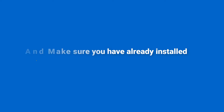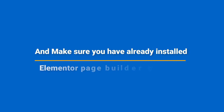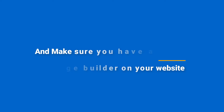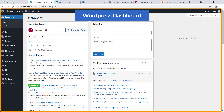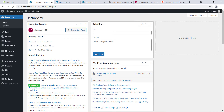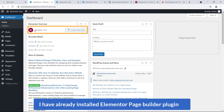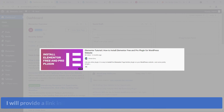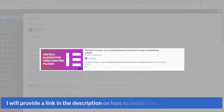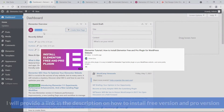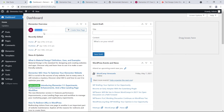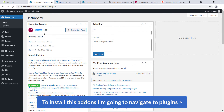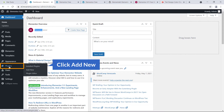Make sure you have already installed the Elementor page builder on your website. Here I'm on the dashboard of my WordPress website and you can see I have already installed the Elementor page builder plugin. If you don't know how to install it, I'll provide a link in the description on how to install the Elementor free version and pro version.